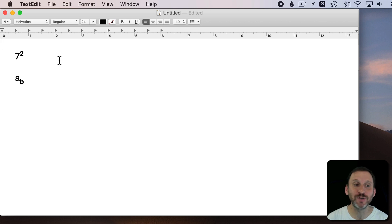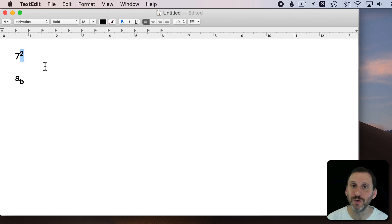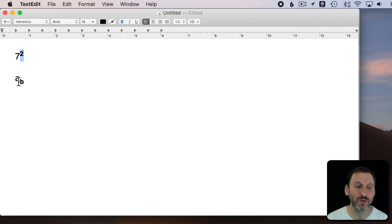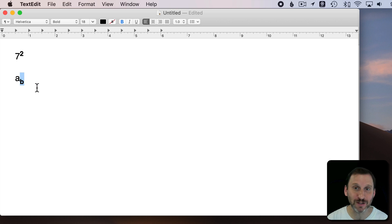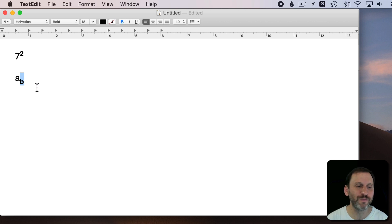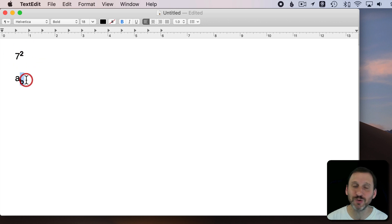Usually use it in math. So you're going to say seven squared, you have the two there raised up. Subscript is when it's down below. This sometimes is used in math as well, also used for equations and for other reasons. So this is superscript, this is subscript.